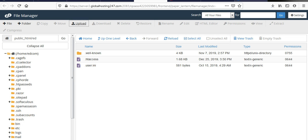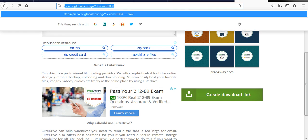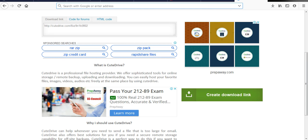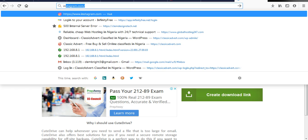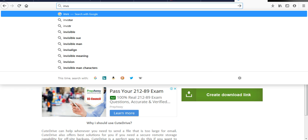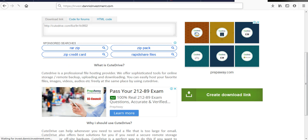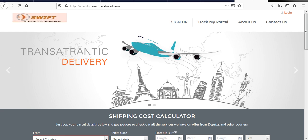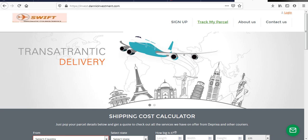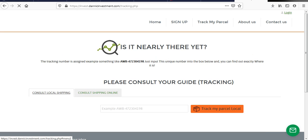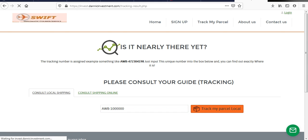So if I come here now, track the parcel. Let's say track.